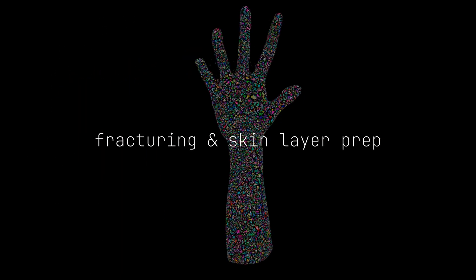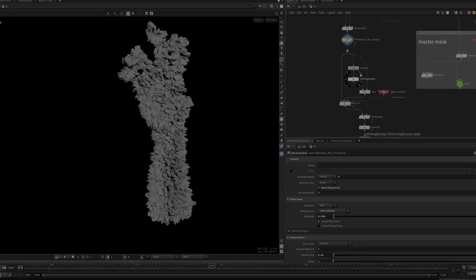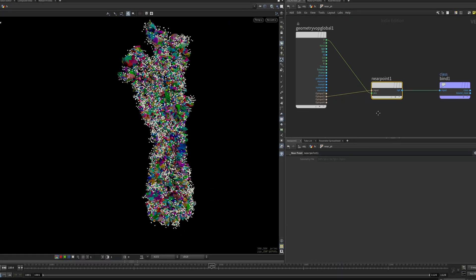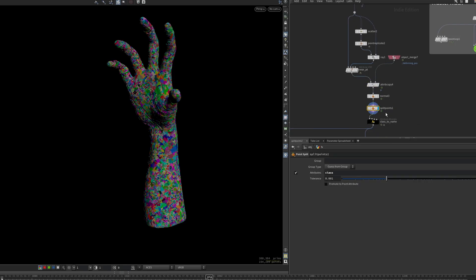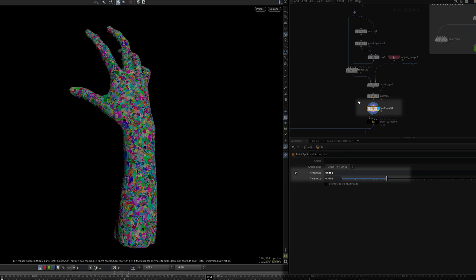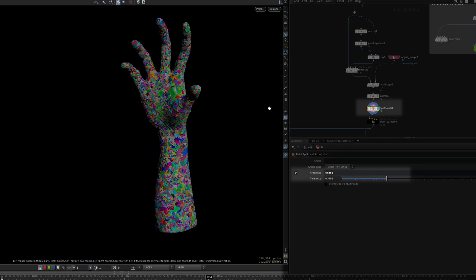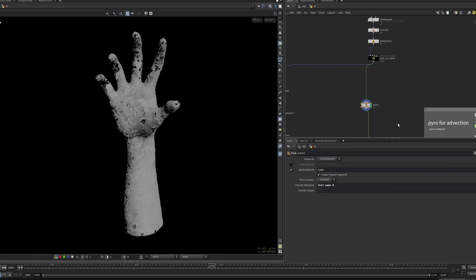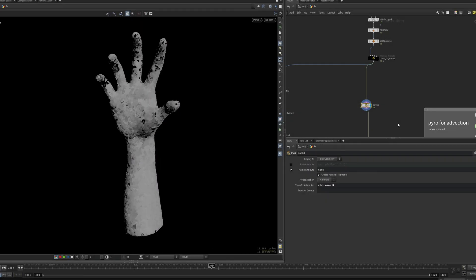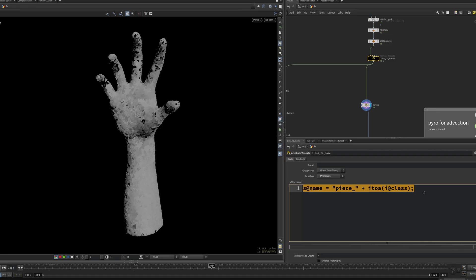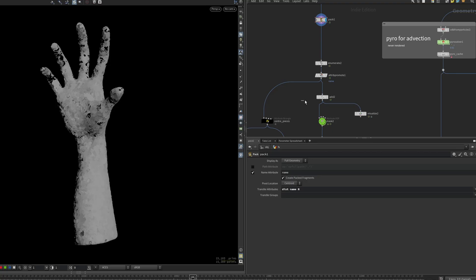For fracturing, we only need one side of polygons. I use a scatter and the near point function to create a class attribute which can then be used for a cheap fracture using the split points node. Next, I pack the geometry based off a unique per piece attribute. I convert the class to name, but this works with any attribute as long as it's unique per piece.